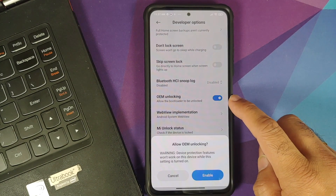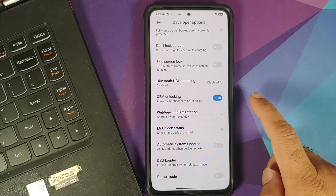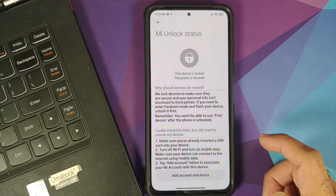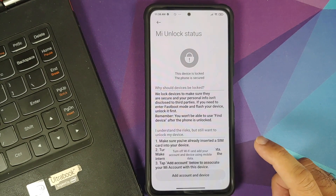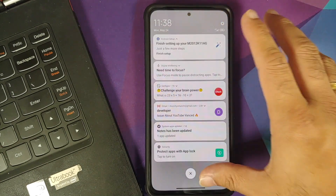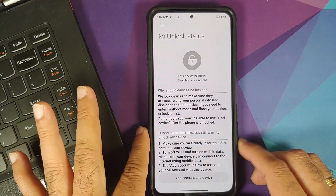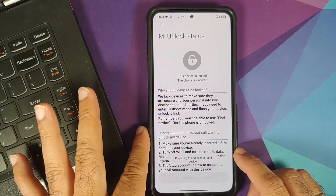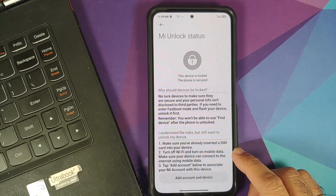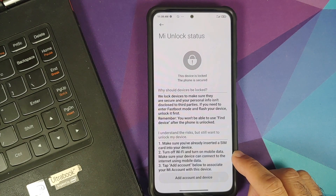Go back, then go into Settings → Additional Settings → Developer Options. Scroll down and enable OEM unlocking, then select 'Enable'. Once that's done, go into 'Mi Unlock Status', tap 'Agree', and select 'Add Account and Device'. It will ask you to turn off Wi-Fi — go ahead and turn Wi-Fi off, then tap 'Add Account and Device'. You'll get a success message: account added successfully and Mi account is associated with the device.